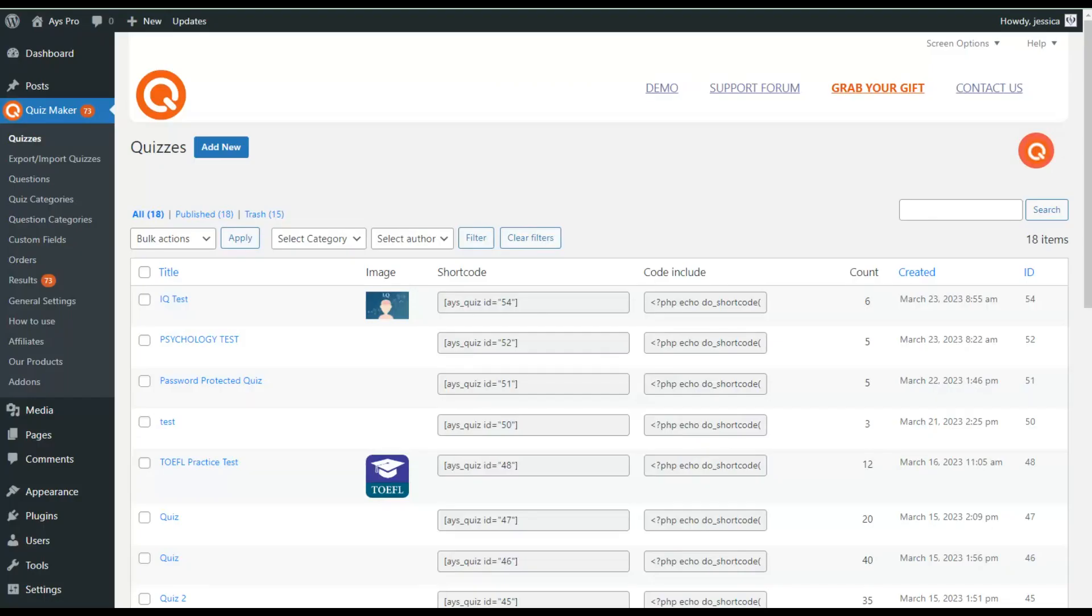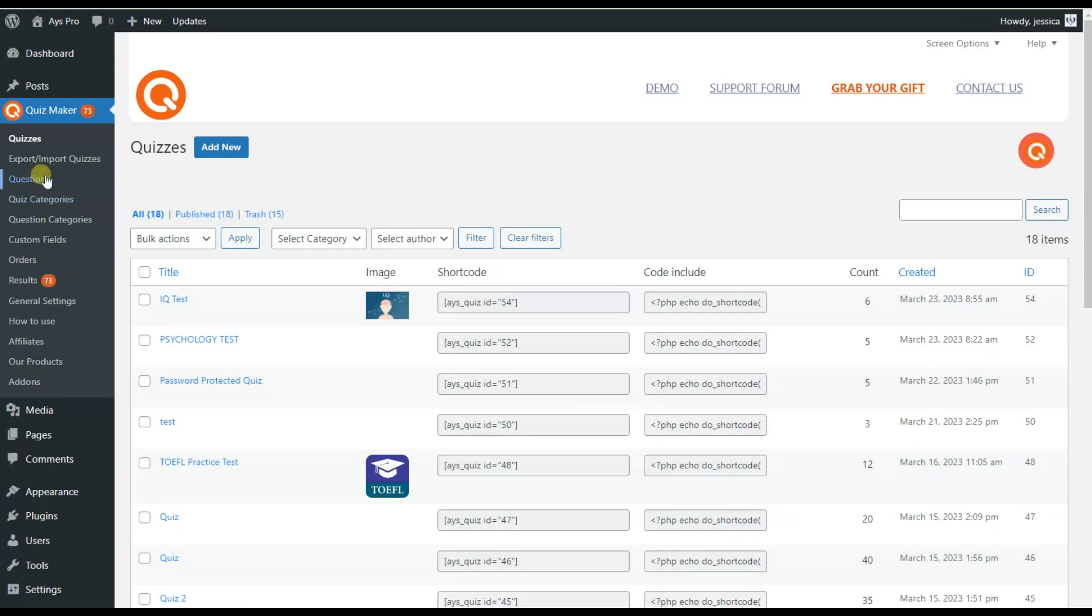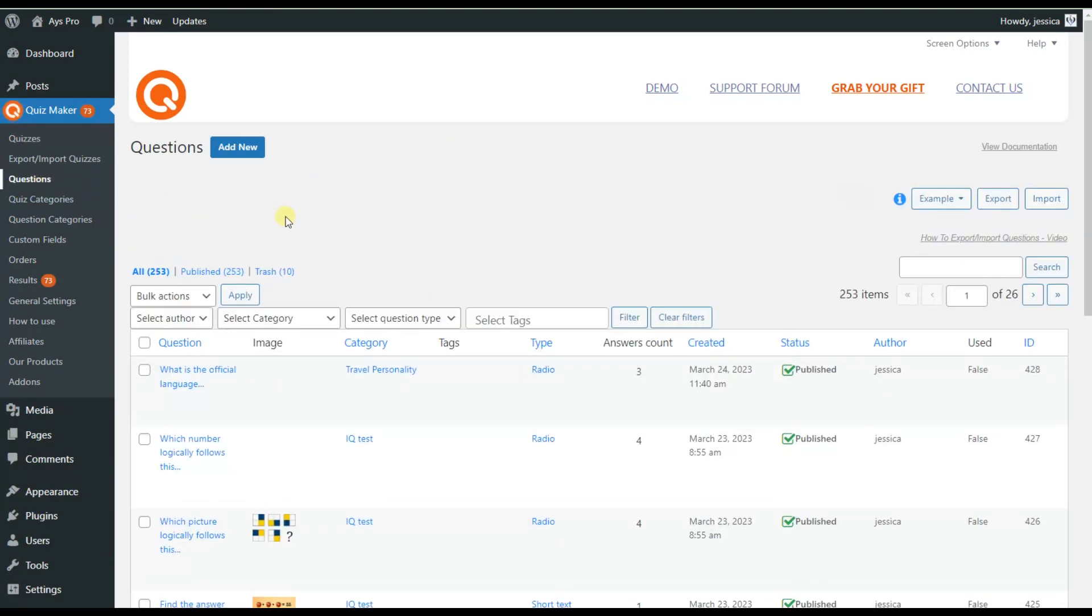All you need is to have the QuizMaker plugin installed and activated, and the ChatGPT integration add-on installed separately. After installing the add-on, let's move to the Questions tab where we can see the ChatGPT Assistant plugin icon.